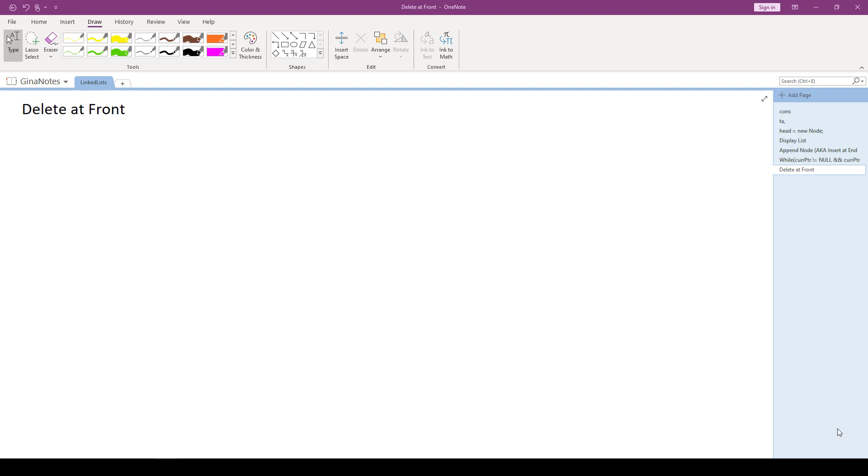So we've been doing a lot of insertions. In fact, we've done three variations of inserting a node. We've done inserting at the front, inserting at the end, which is also known as appending, and inserting in order. All three of those insert member functions use the new keyword to dynamically allocate a node in the heap.